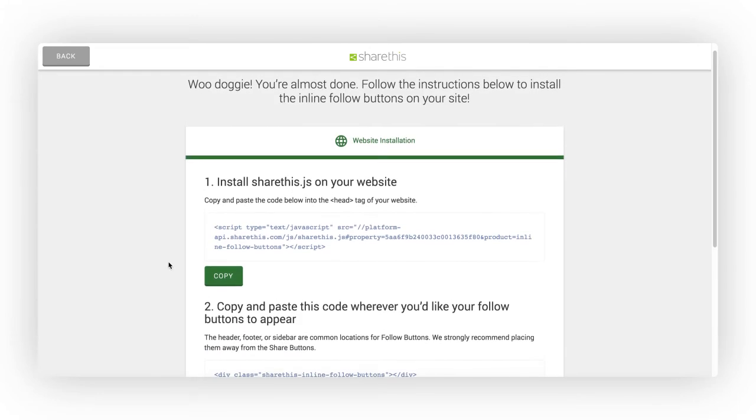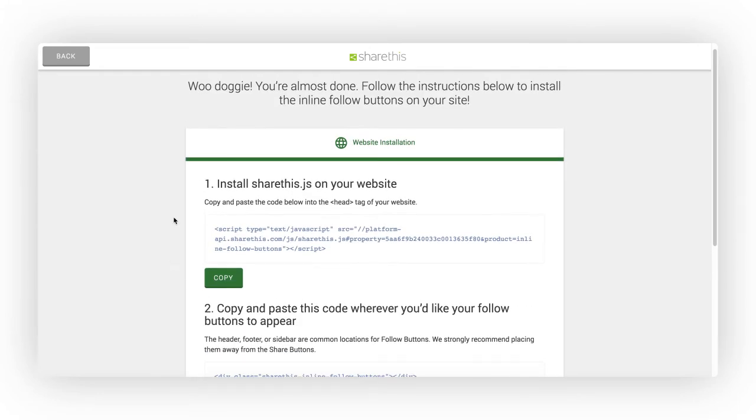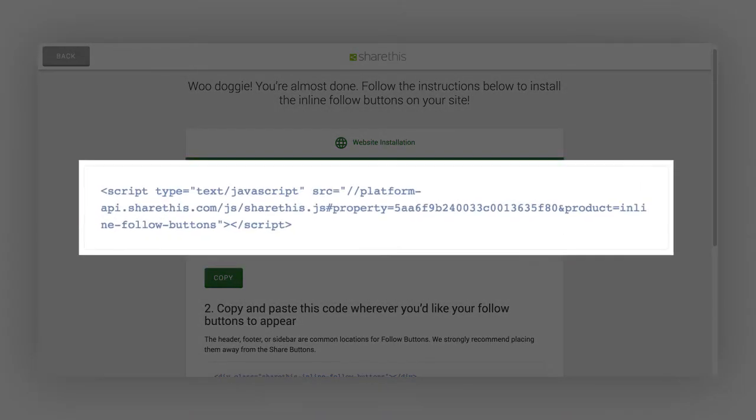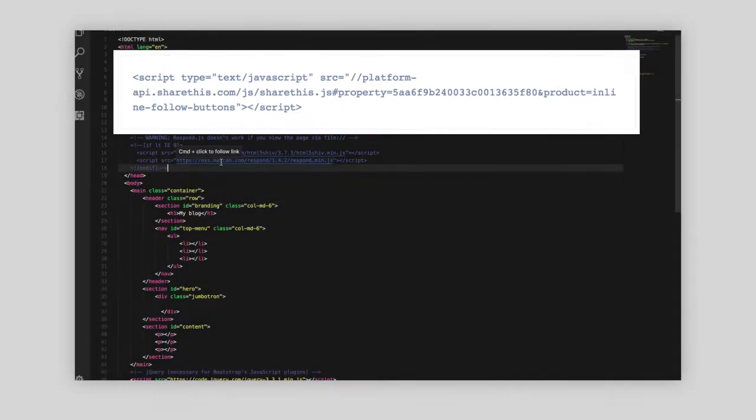In order for Follow Buttons to appear, you will need to add two lines of code to your site. First, you will need to add the ShareThis JavaScript to the head tag of your website.